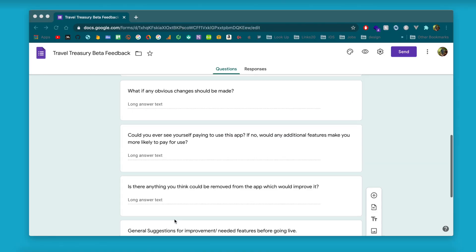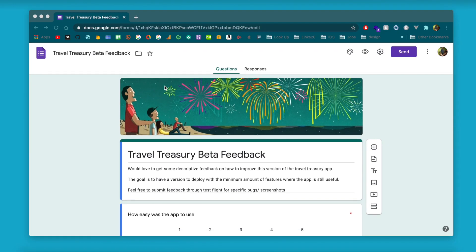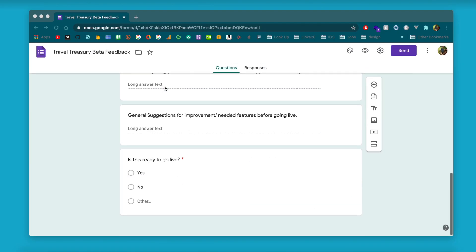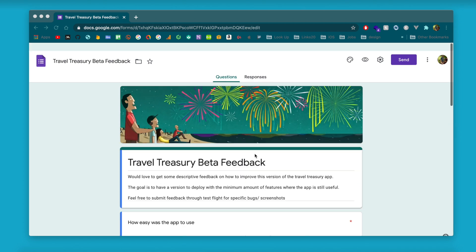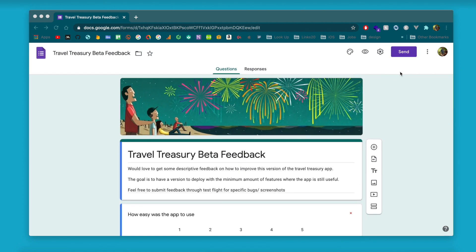Finally, I like to ask a simple yes or no: do you think the app in its current beta state is ready to go live? Once you create this Google Form — which is pretty self-explanatory, you just click and add new components — you can send it to your beta testers and they can fill it out, and you'll get the responses in the responses tab.